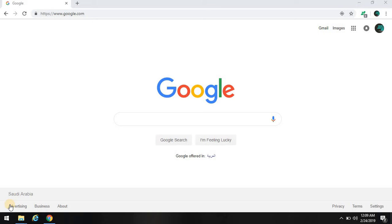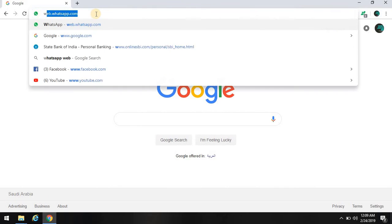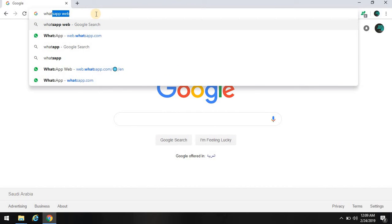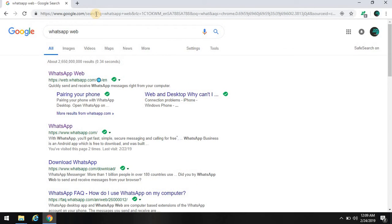Let me show you here: WhatsApp Web. See, enter. Then the following screen will appear. Go to WhatsApp Web here, select it.